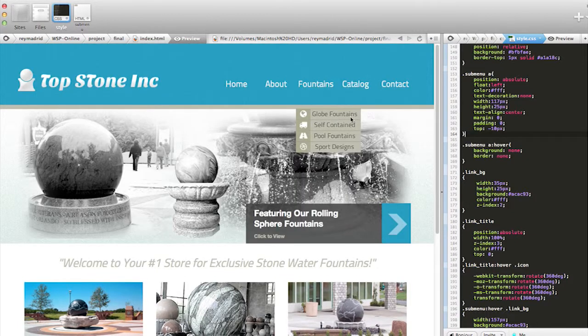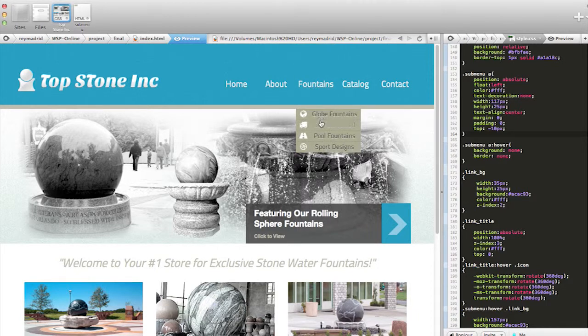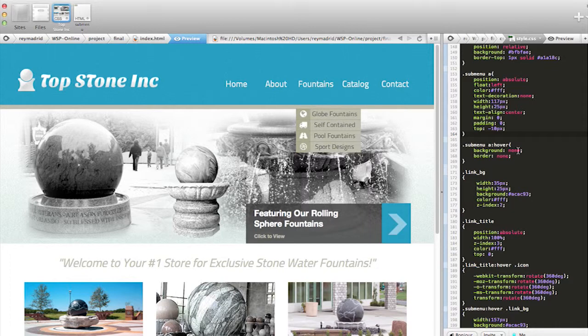And as you can see, I have it right underneath the fountains link here, and then users can select their desired section.